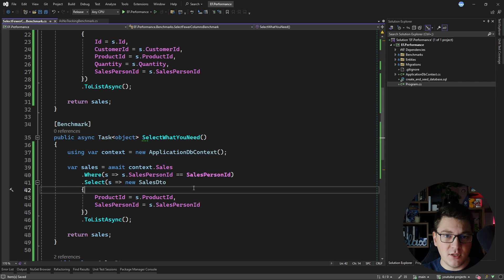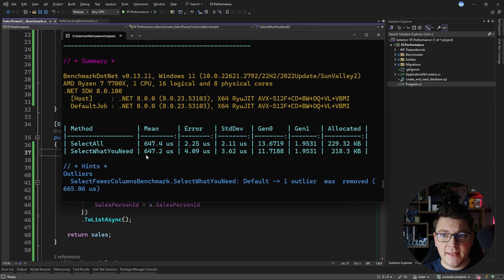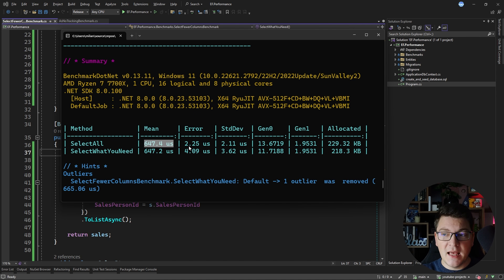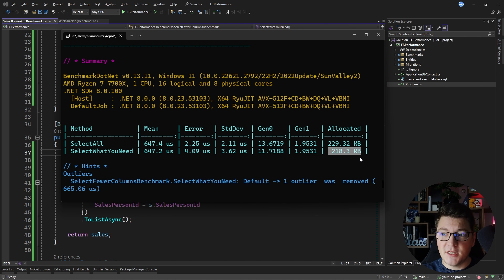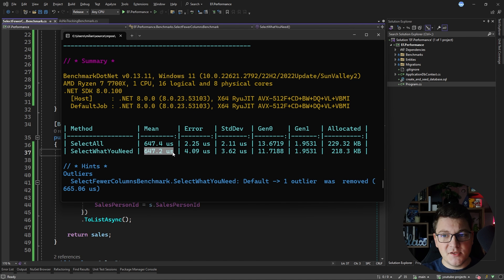Let me show you the benchmark results. The performance is almost identical between these two queries — the only difference is the allocation. The version where we load less data from the database has less allocation. If you extrapolate this on a larger data model with a lot more columns, the performance difference becomes significant because the amount of data sent over the network is going to have an impact.